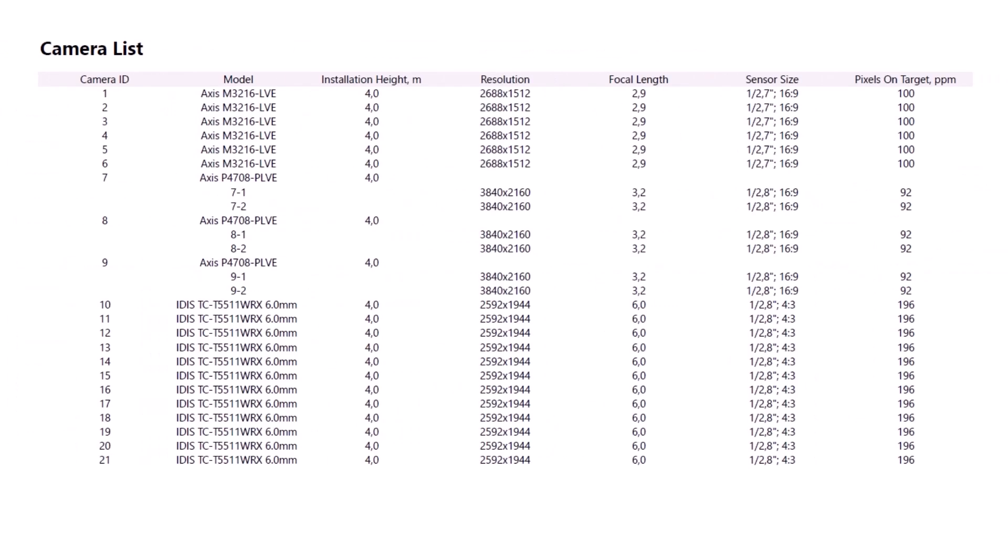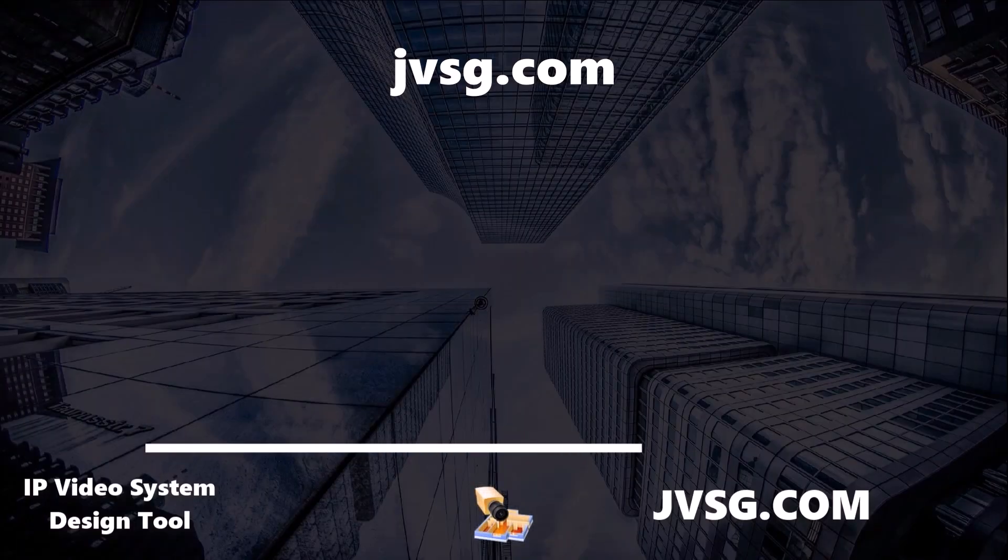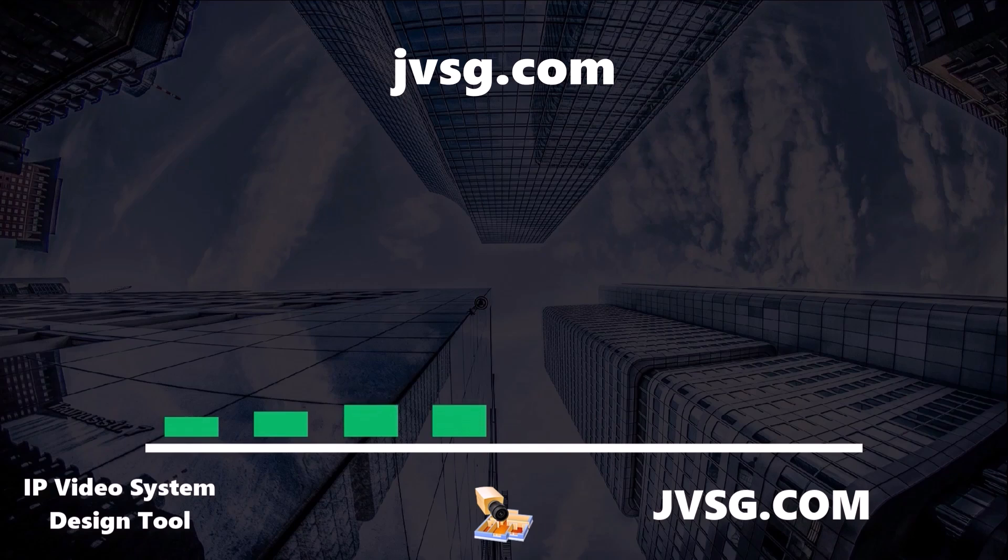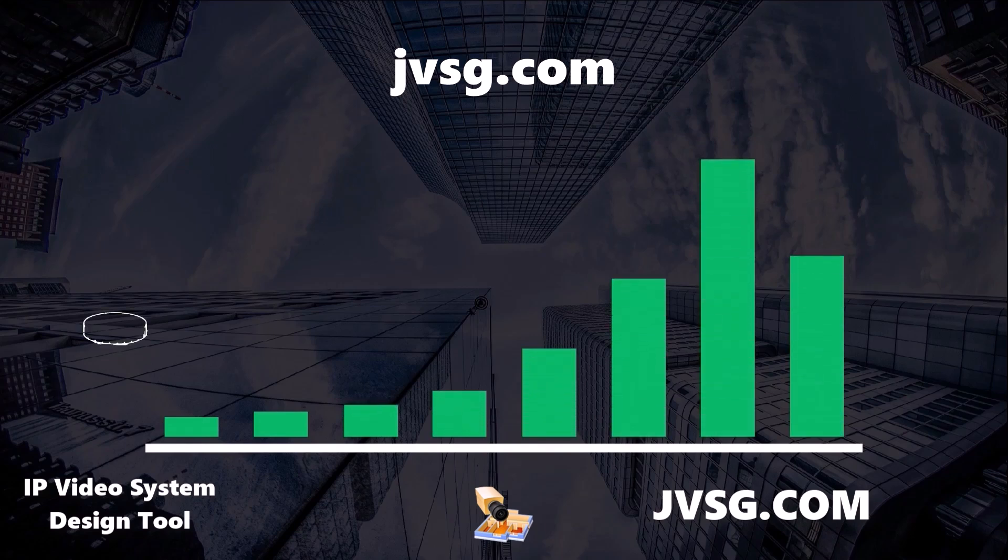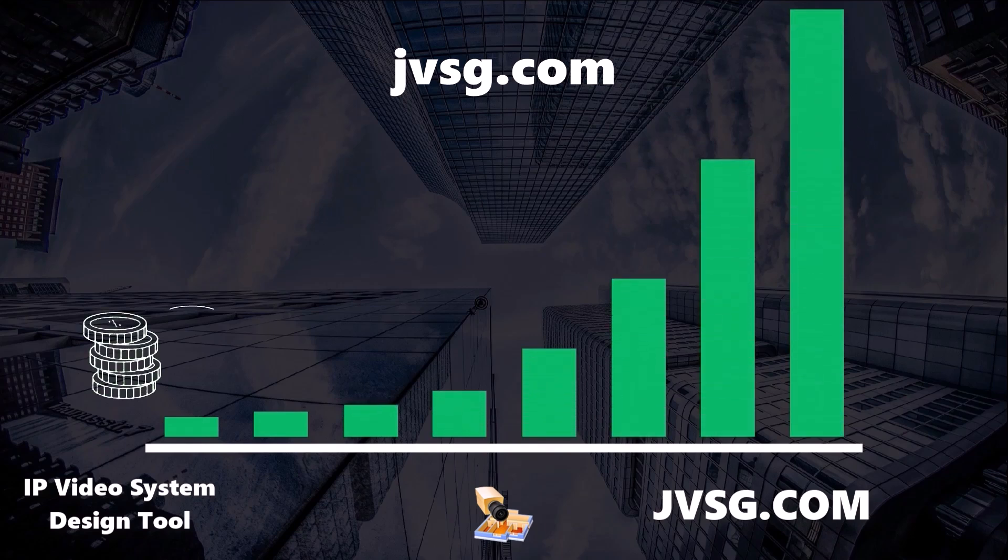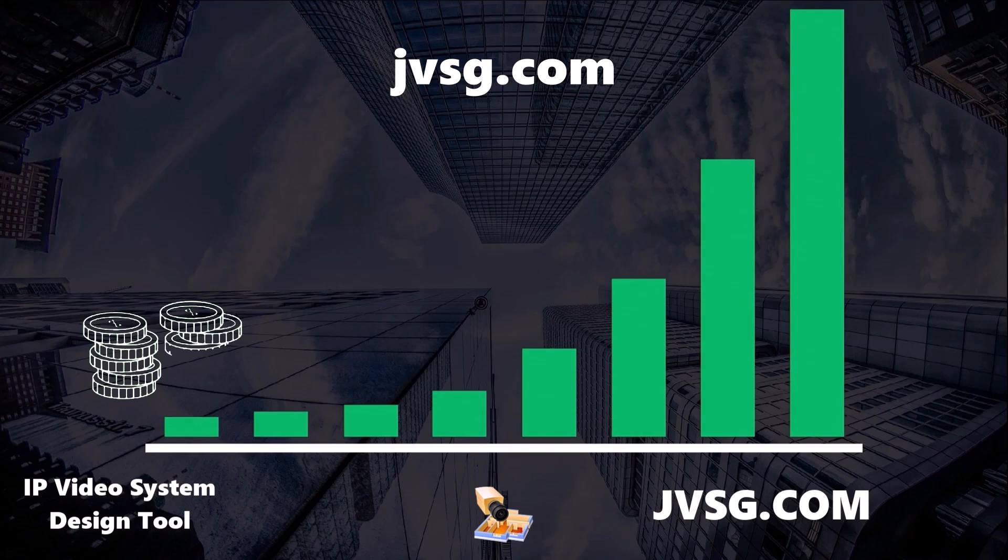Download now and dominate the competition. JVSG.com. Upgrade today and design smarter, faster, and better than ever. Your clients will notice the difference.